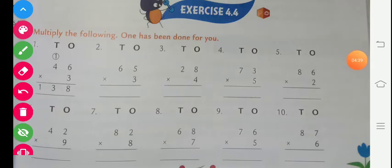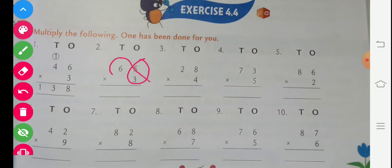In your book, write only the carry and the answer. Don't draw extra lines in your book — only write the answer and you can write your carry.